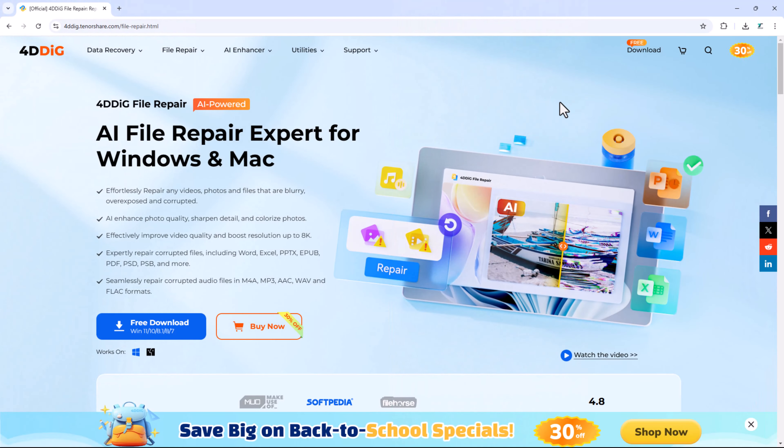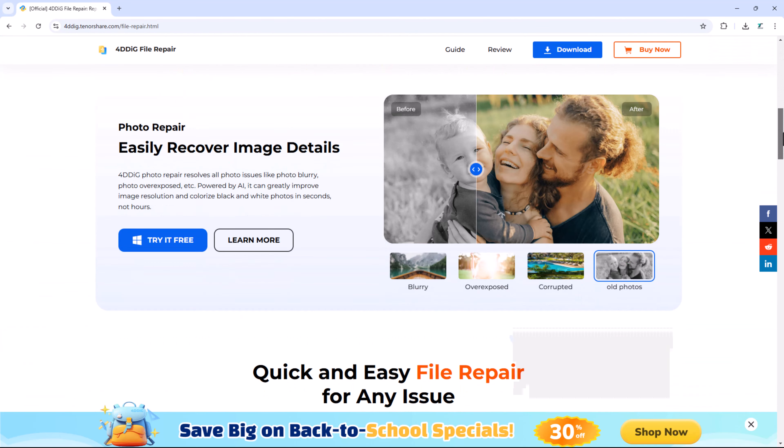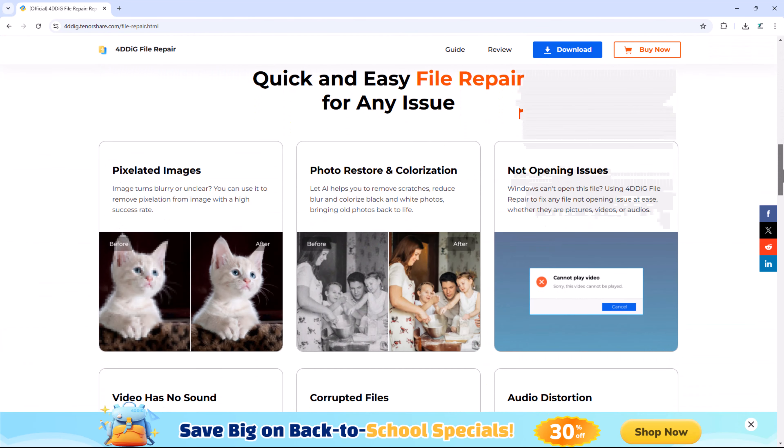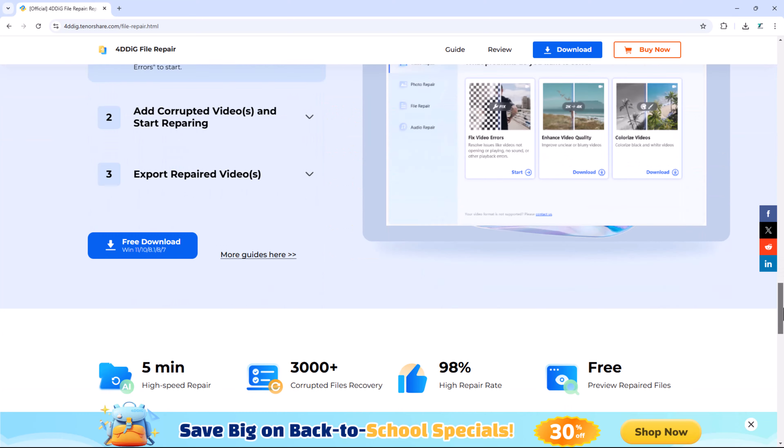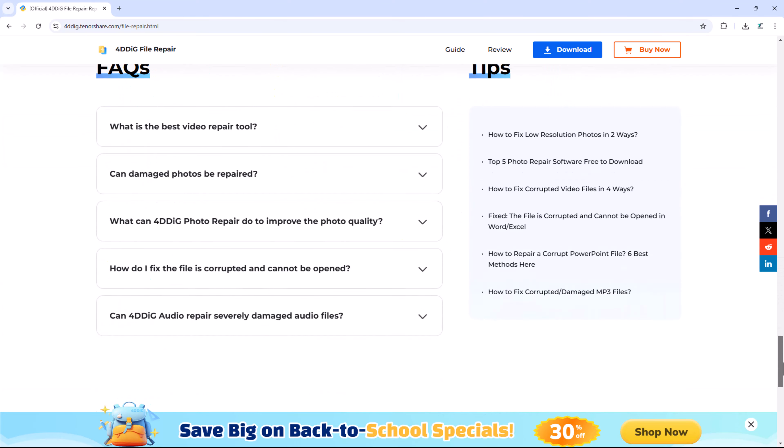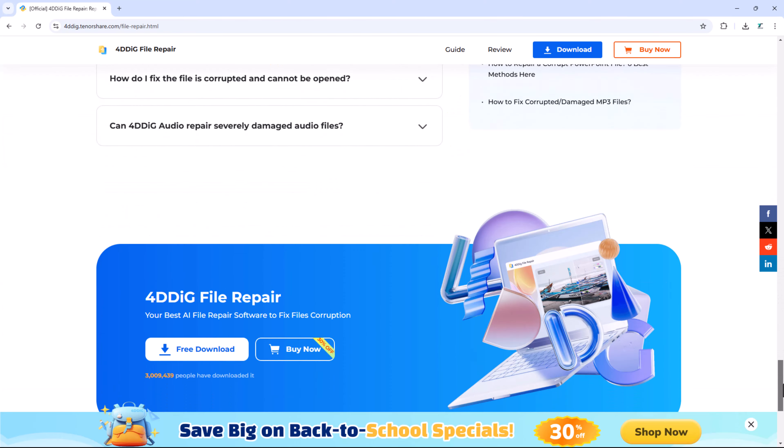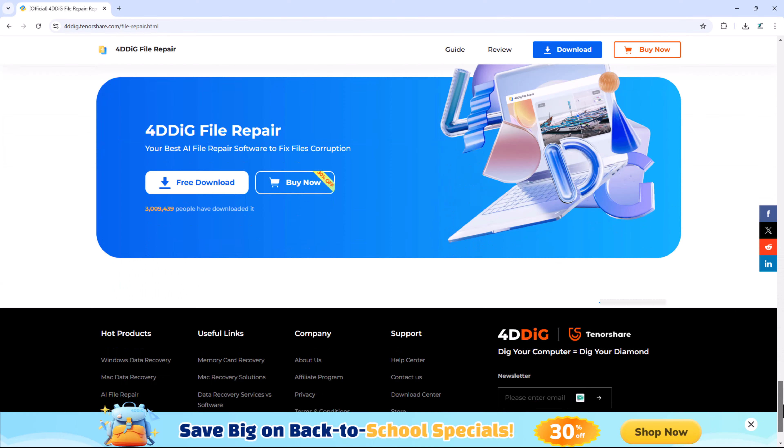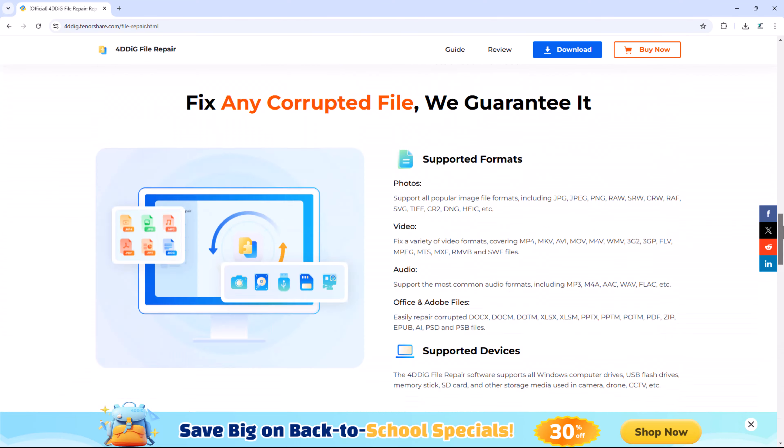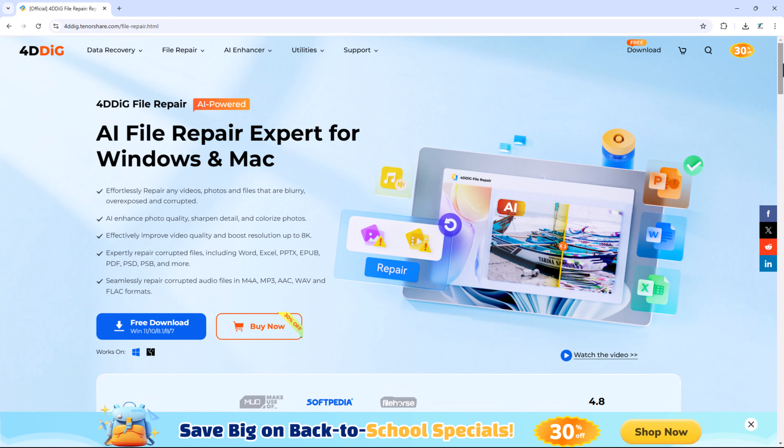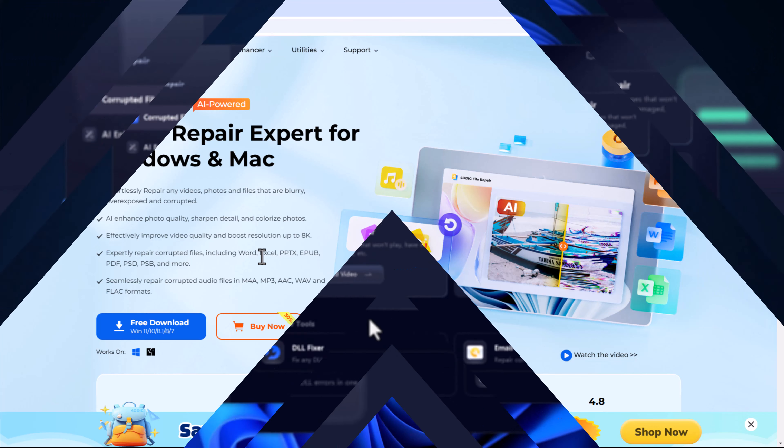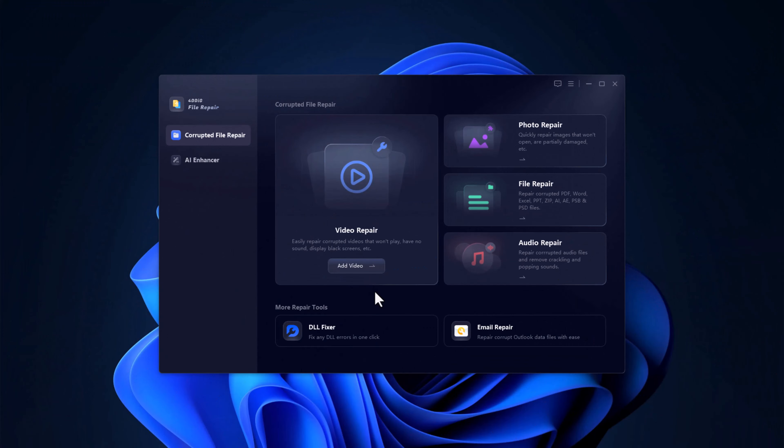First things first, visit the 4DDIG website to install the software. Before proceeding with the installation, you can find all relevant information about the software on the website. Additionally, a link to the software is provided in the video description. Simply follow the installation instructions for a quick and easy setup.